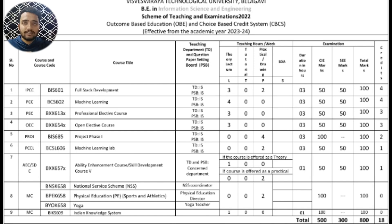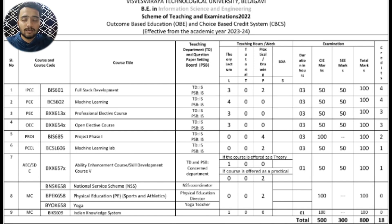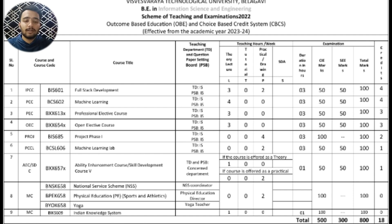Welcome back to Search Creators YouTube channel, your trusted partner for innovative tech solutions and study materials. Today we are going to look at the new syllabus of Information Science Engineering department. This syllabus will be effective from the academic year 2023-24.